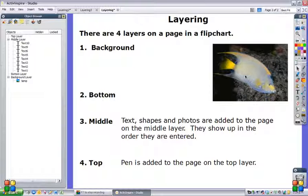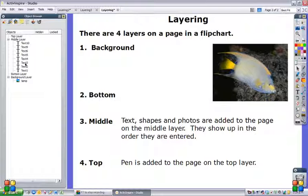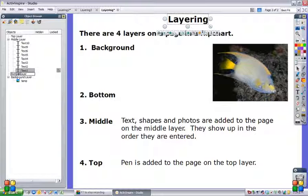Bottom layer. Again, you have to put things into the bottom layer if you want them there. And the easiest way to do that is to just drag it from the object browser, drag from one layer to the next.